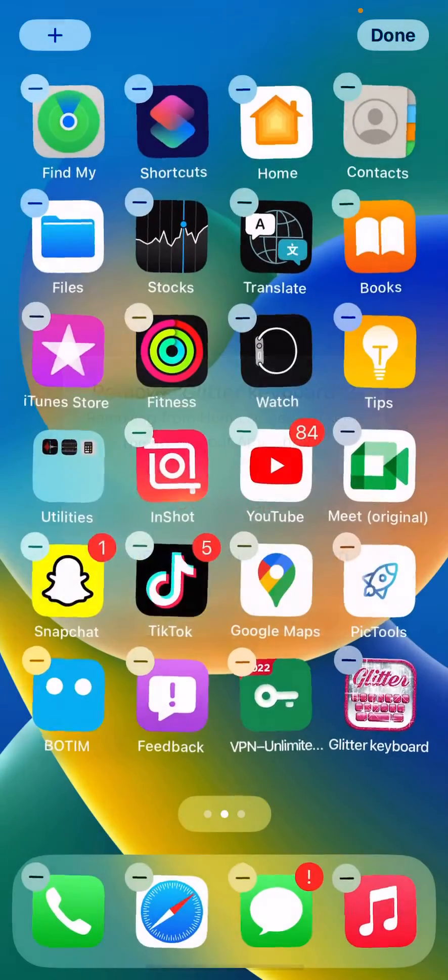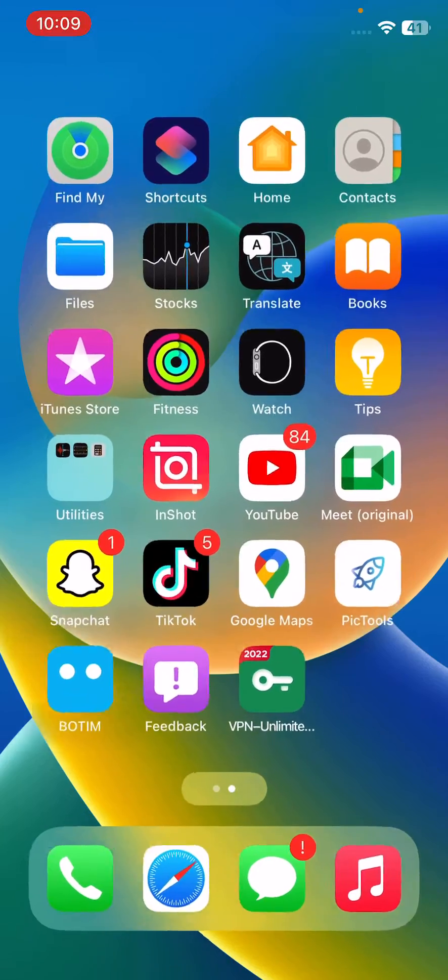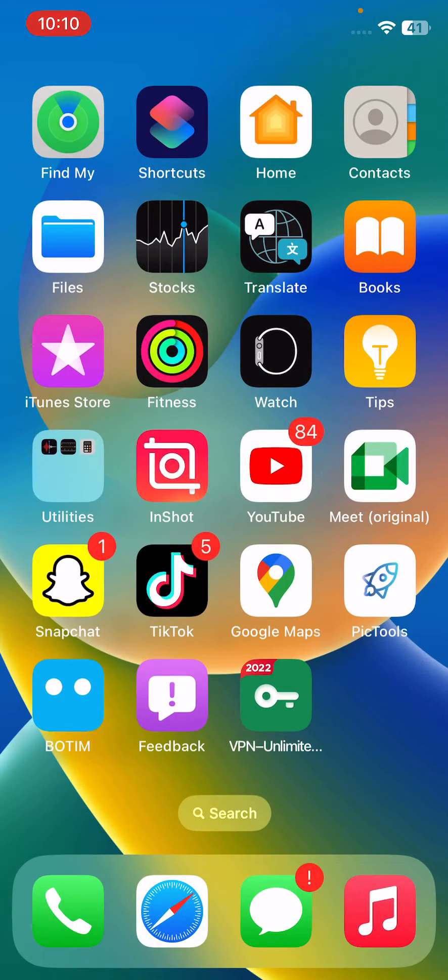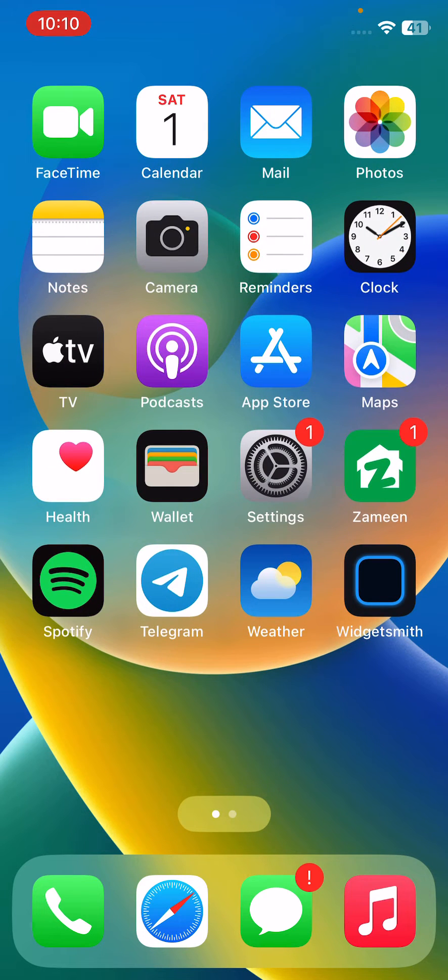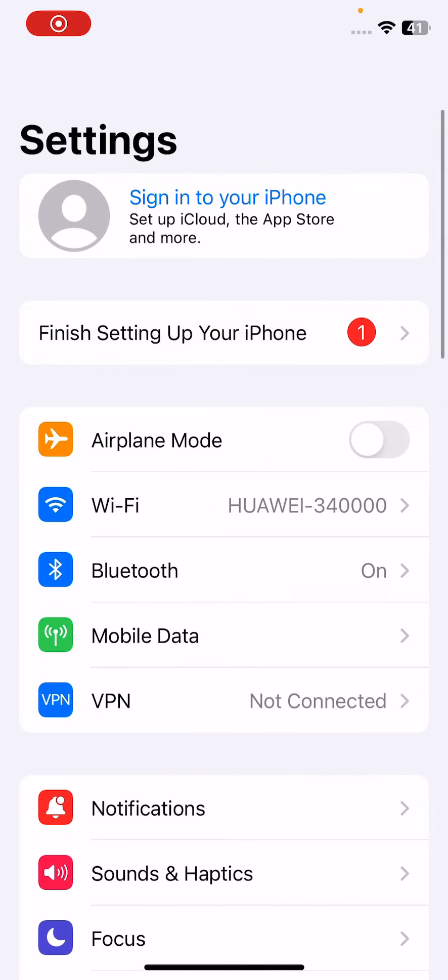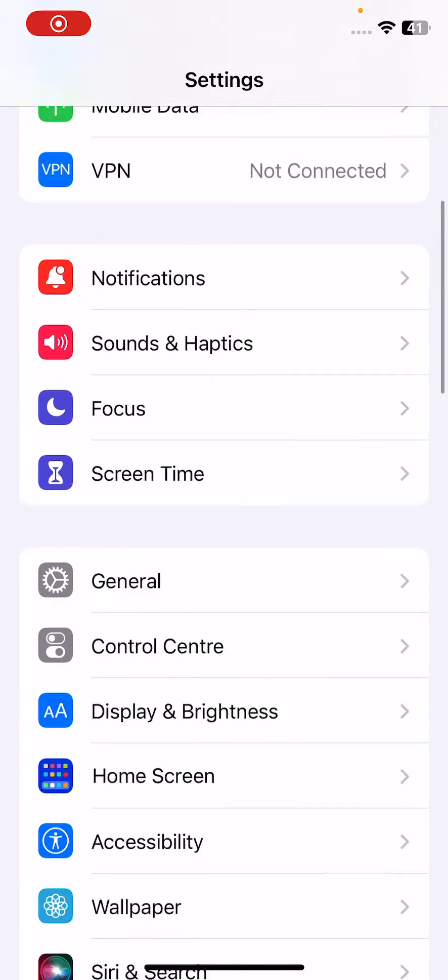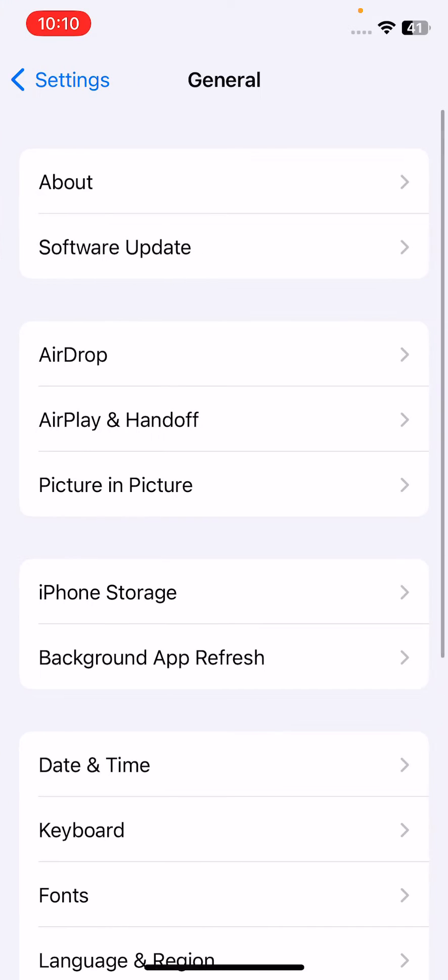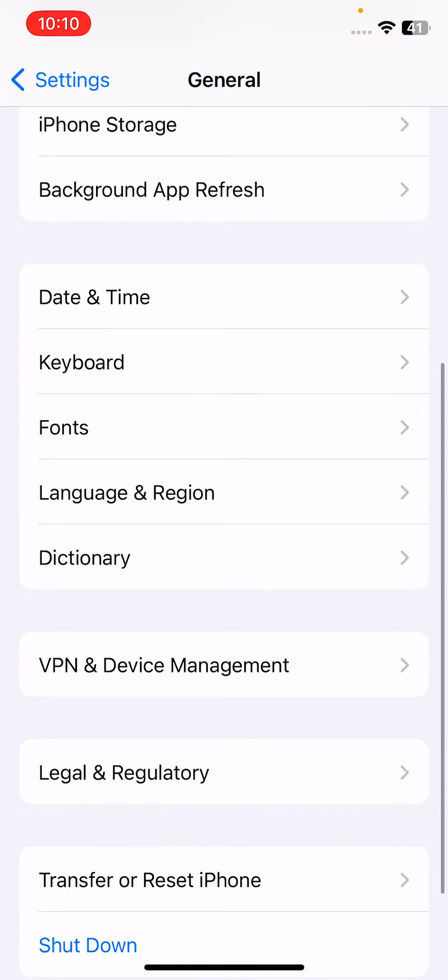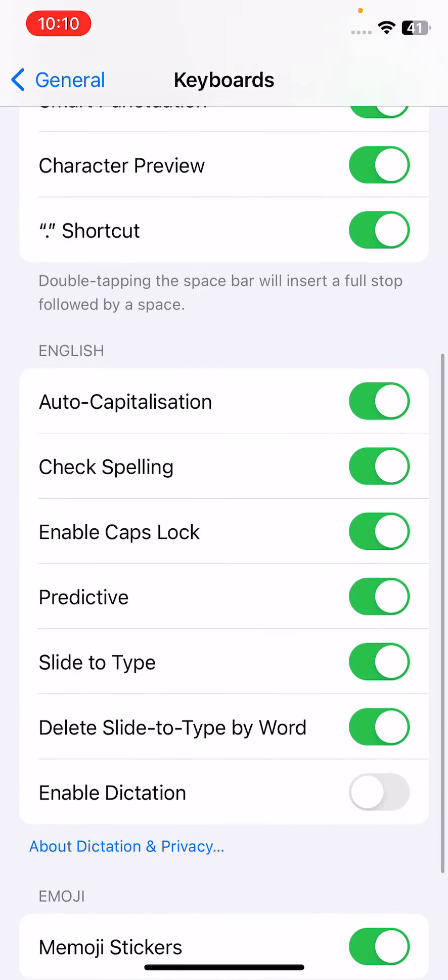After deleting third party keyboard, the next method is turn off predictive keyboard. For this, open Settings, scroll down, tap on General, scroll down, tap on Keyboard.